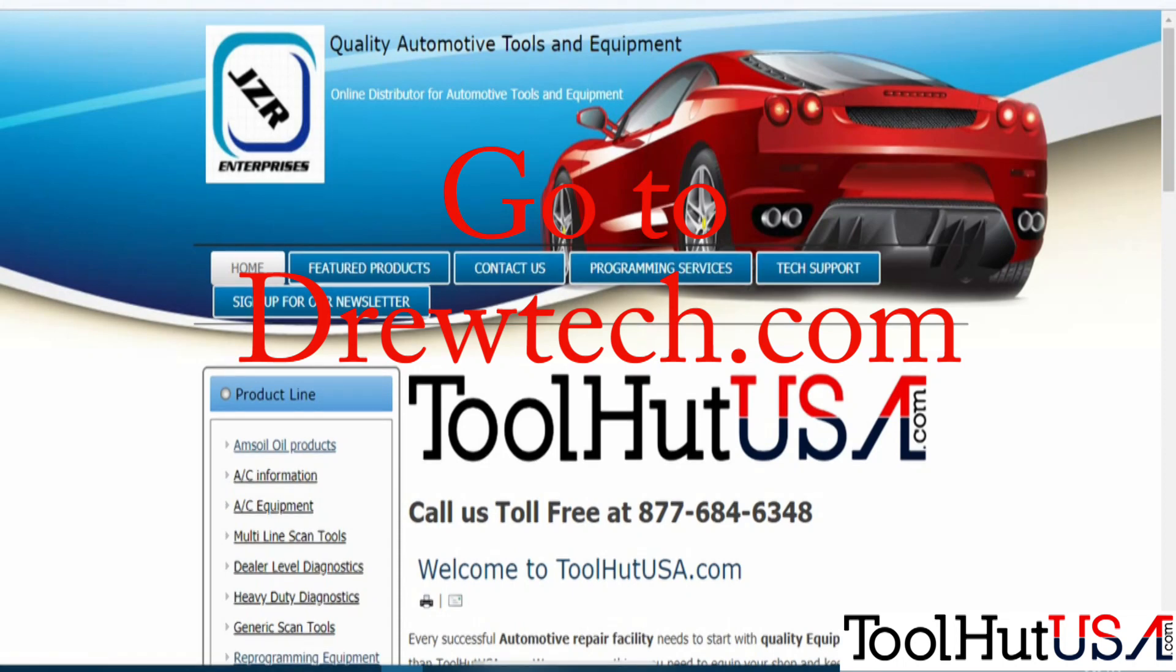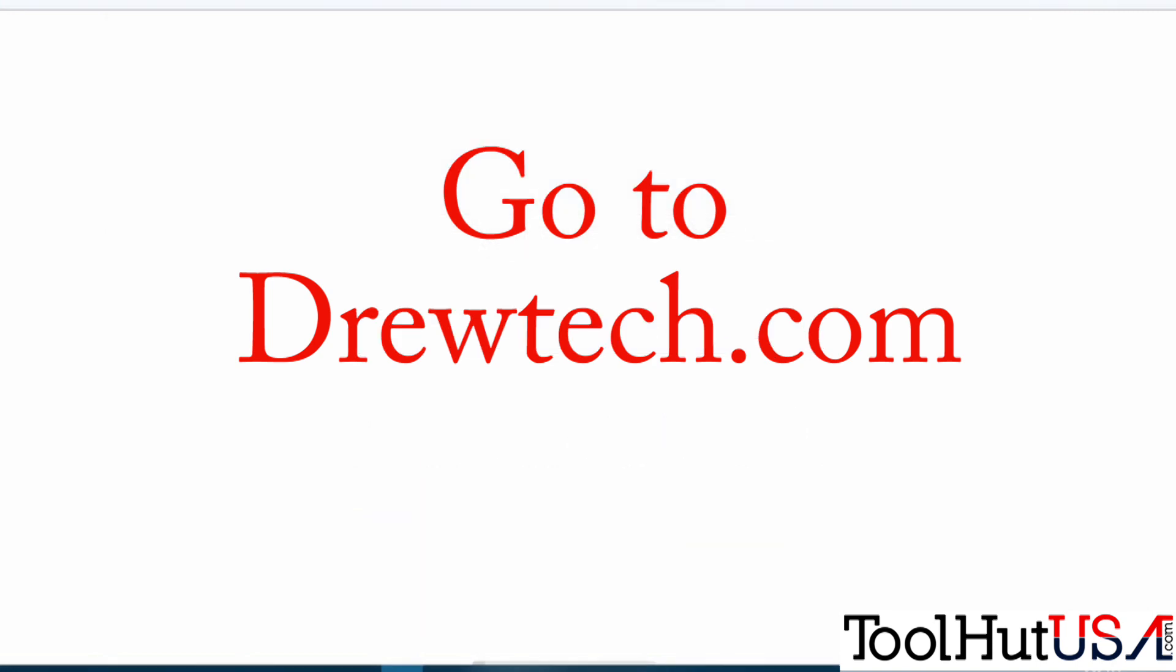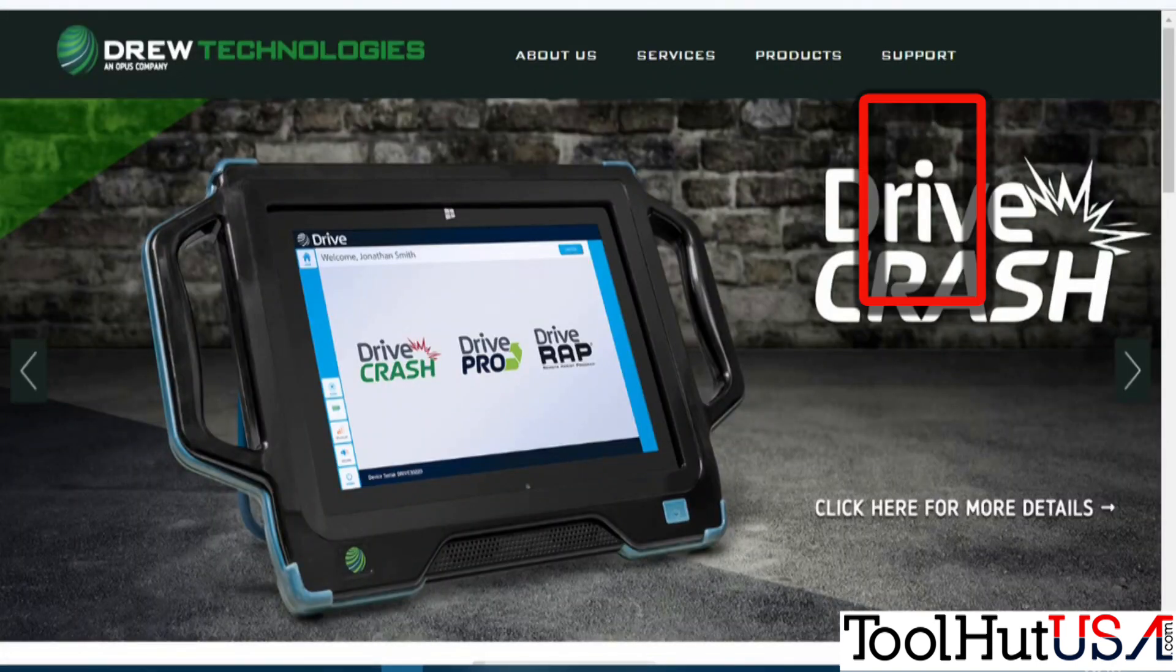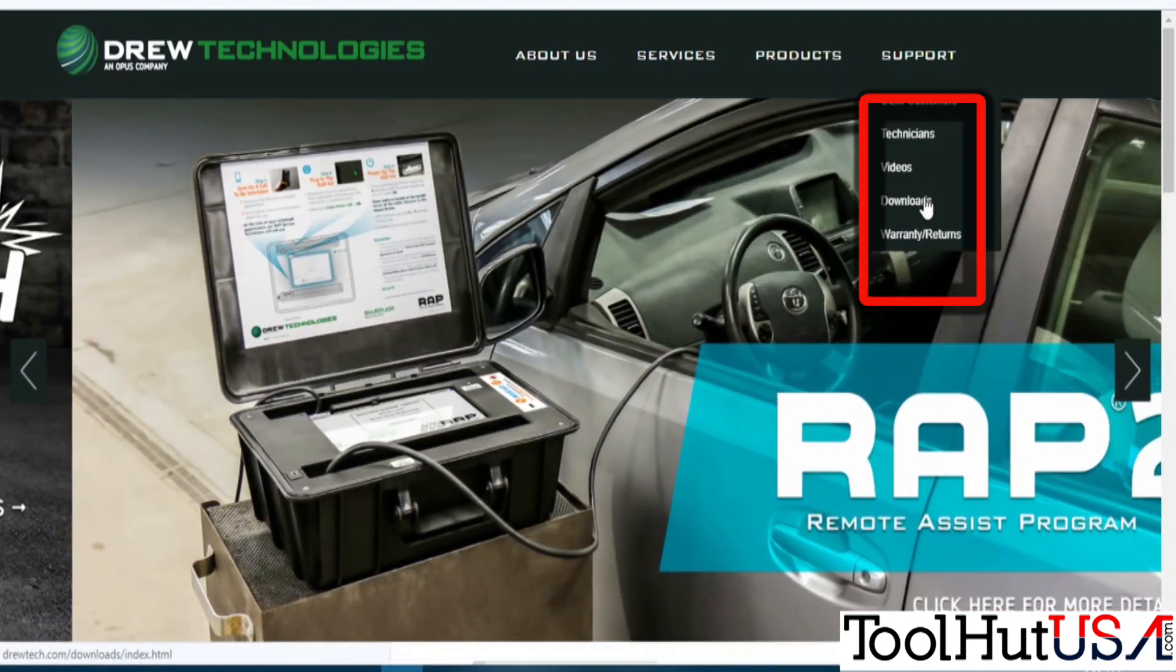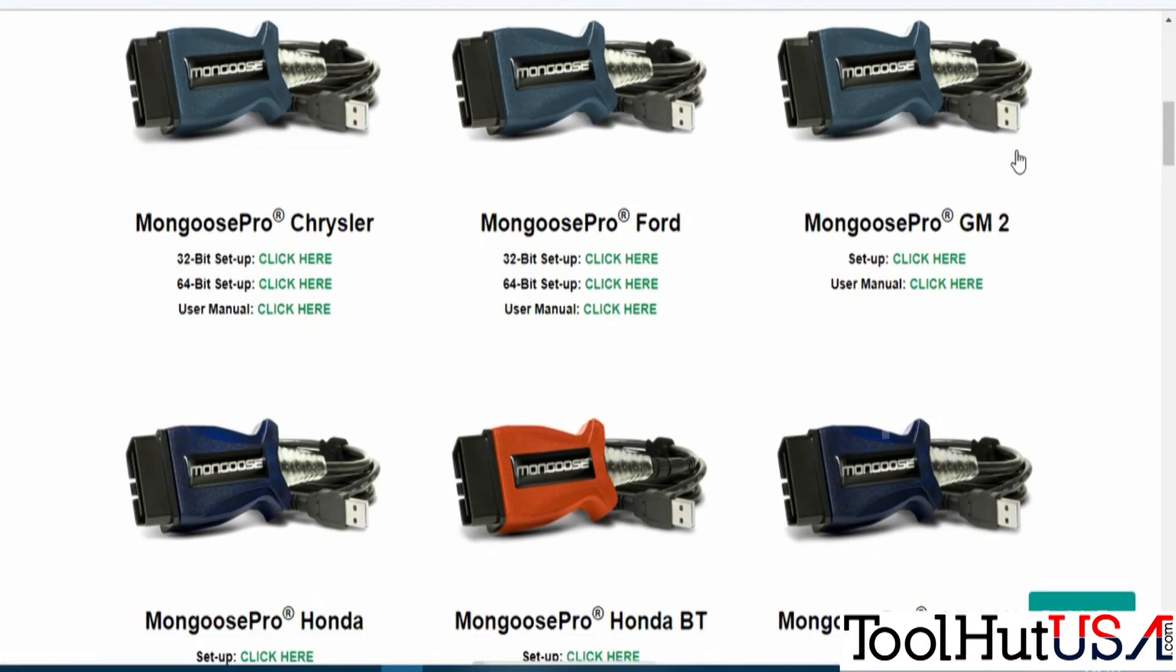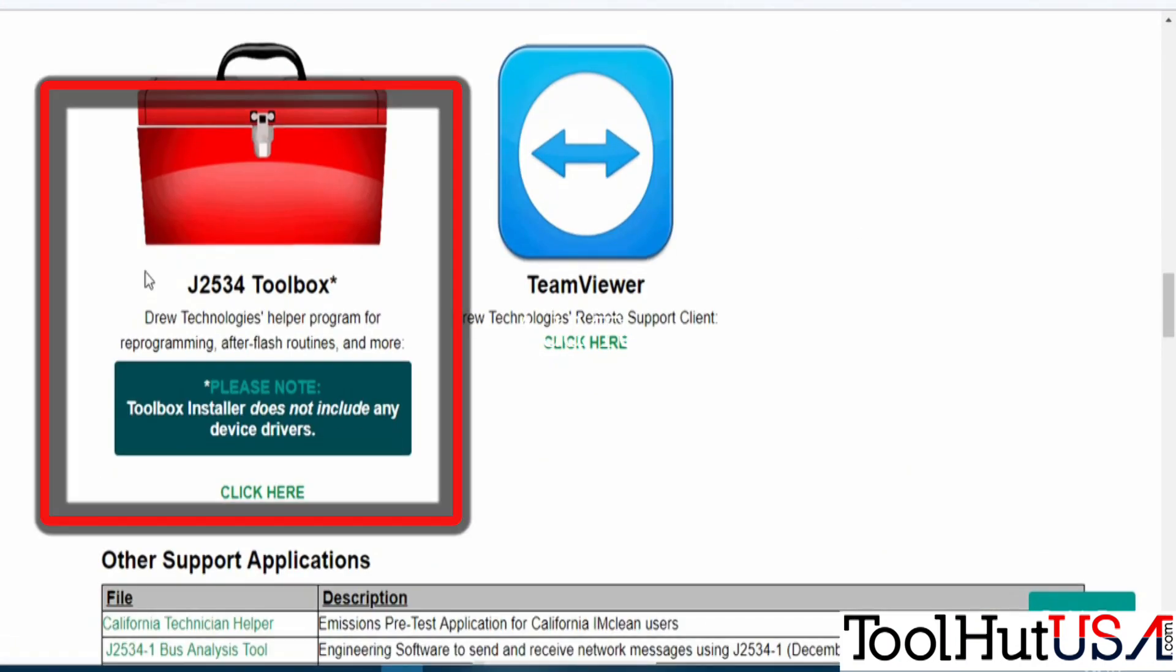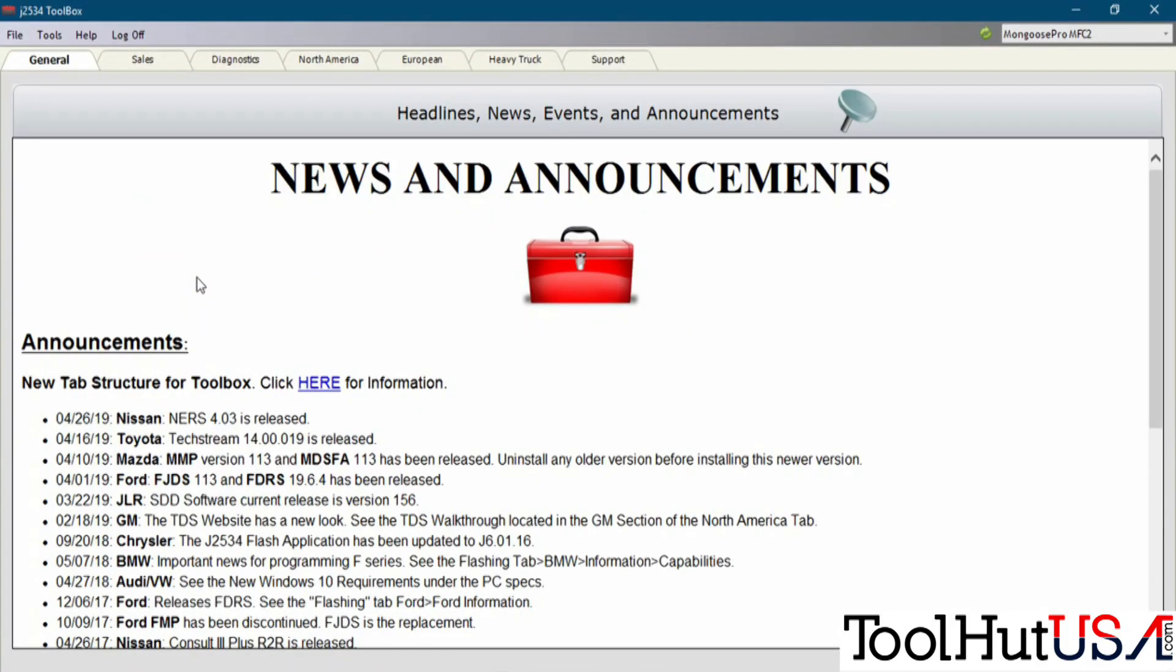First thing you need to do is go to Drutech.com. Once you're at Drutech.com, you're going to go to the Support button. Then we're going to scroll down to Downloads. And then we're going to scroll past all the equipment. It's going to say Special Applications, and under there is J2534 Toolbox. Just download it and install it.